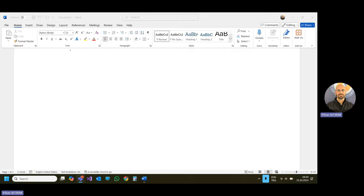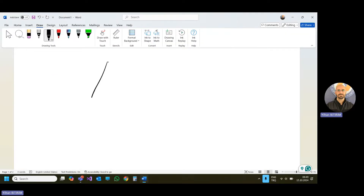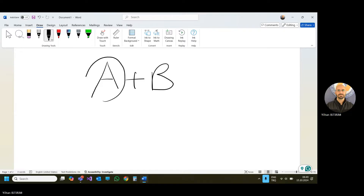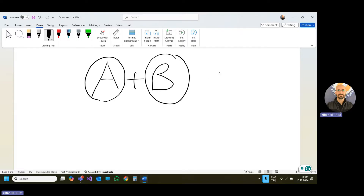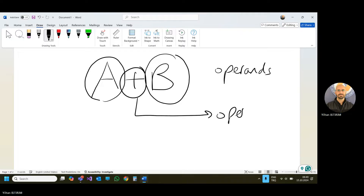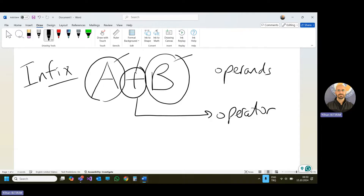Let me summarize them with this example. Let's say that we have A plus B. This is an expression and in this expression A and B are operands. Plus is the operator and it means addition, so A and B will be added. If you are using the operator between operands, we call this infix form.